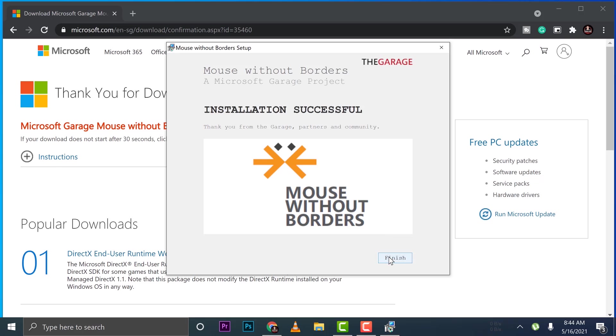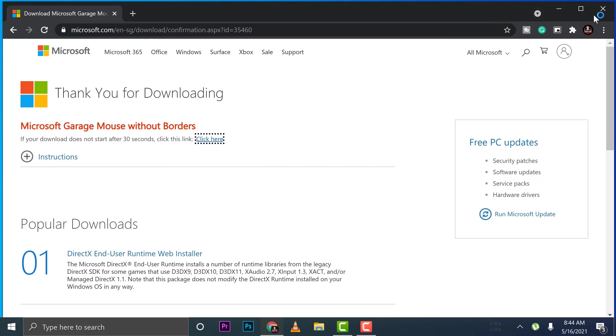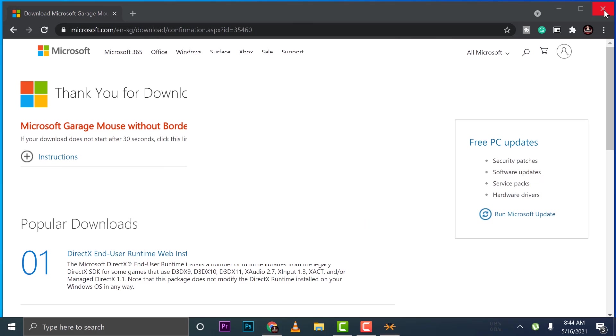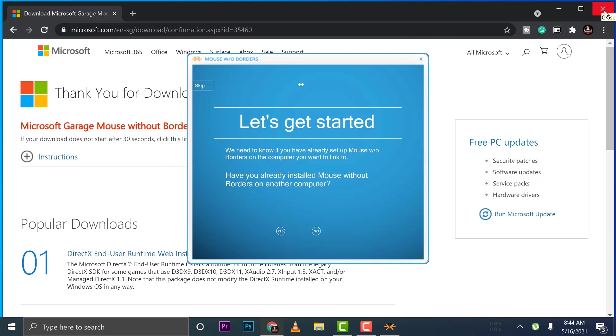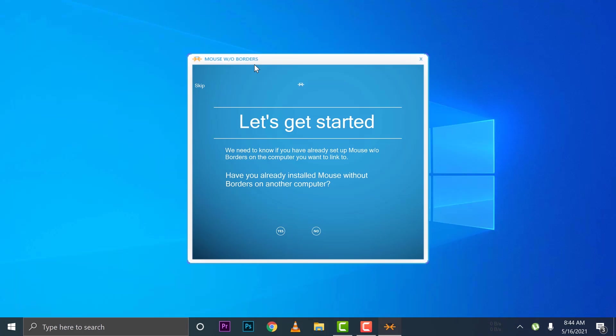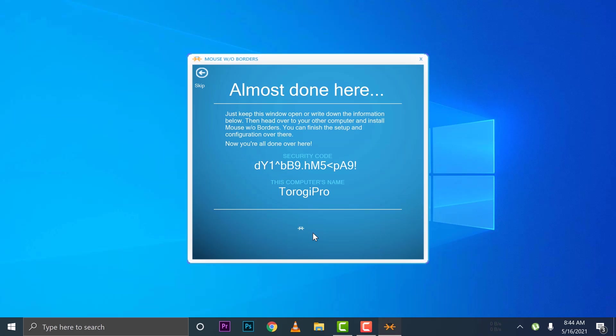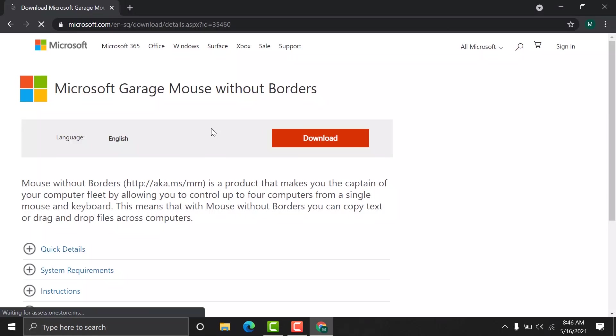Now take note, this is the first PC. This is my laptop right now. Once I'm done, I'm just going to close that web browser first. It's going to ask us if we have installed Mouse Without Borders from other computers. Of course, this is the first time. No. So take note that you will have a security code here in the computer name which this software is installed.